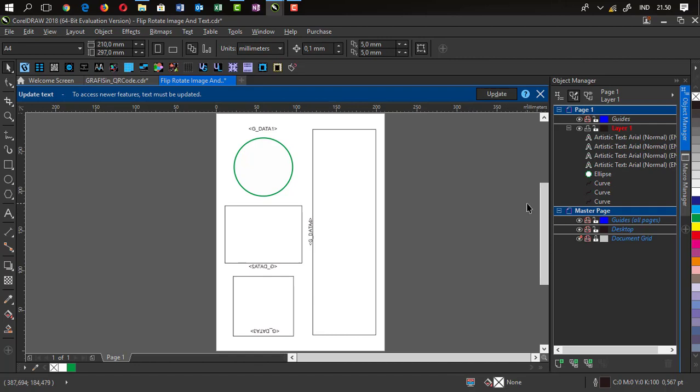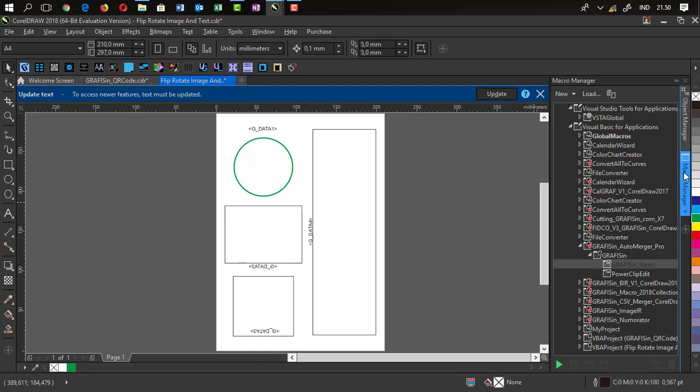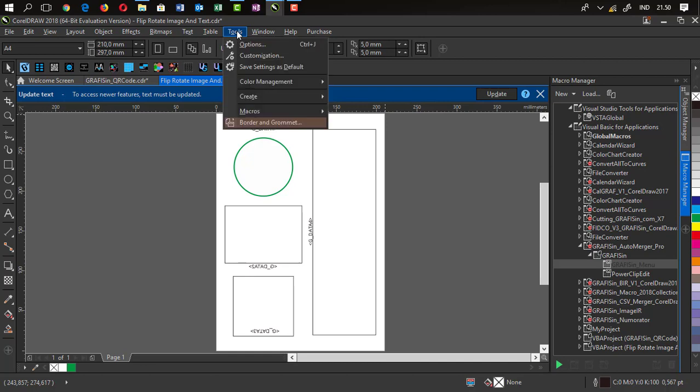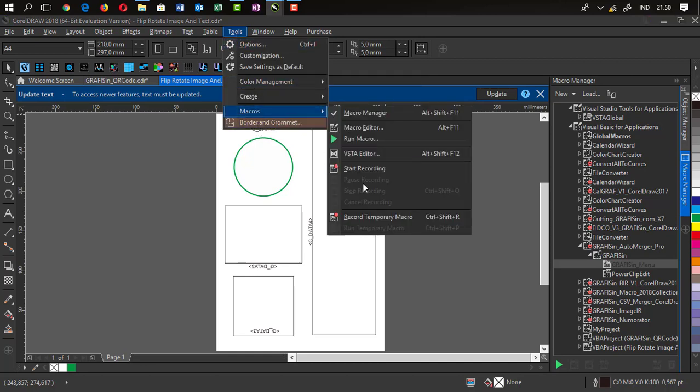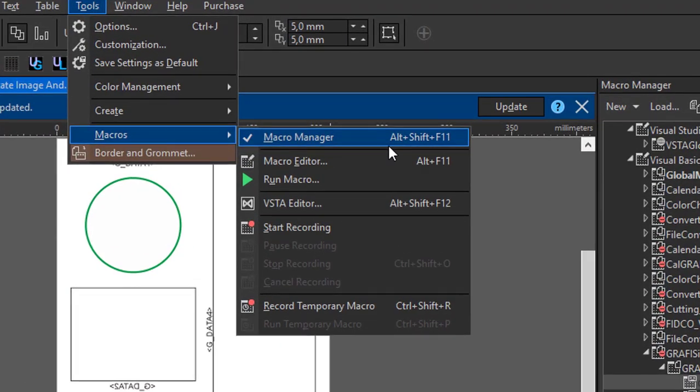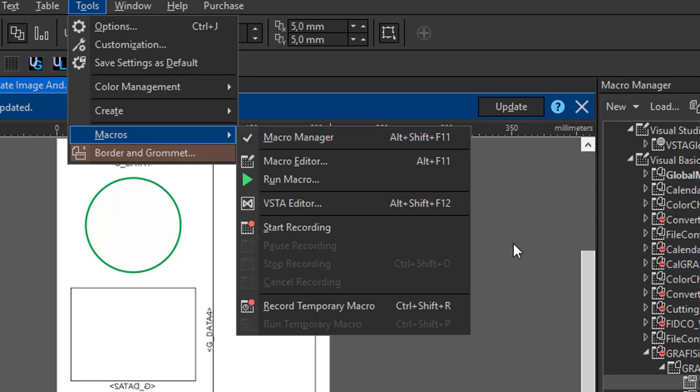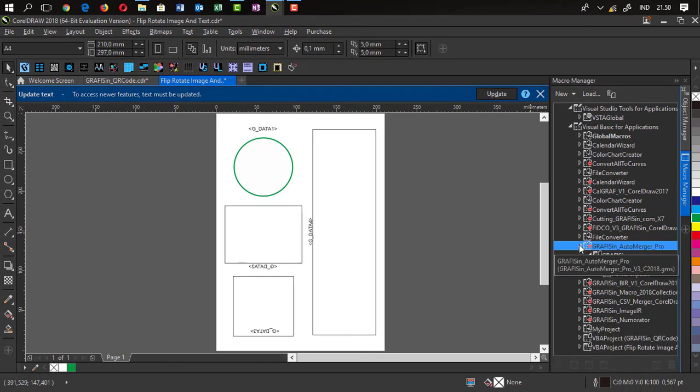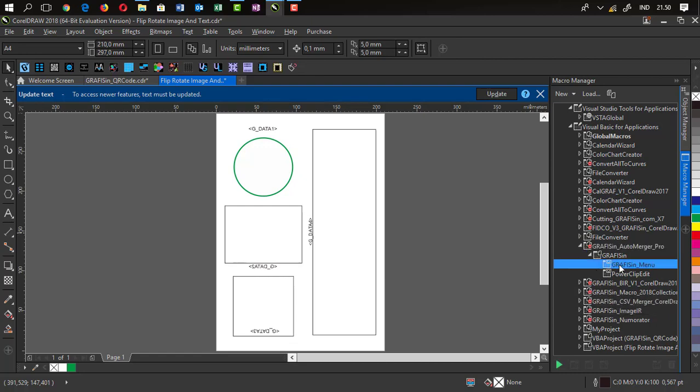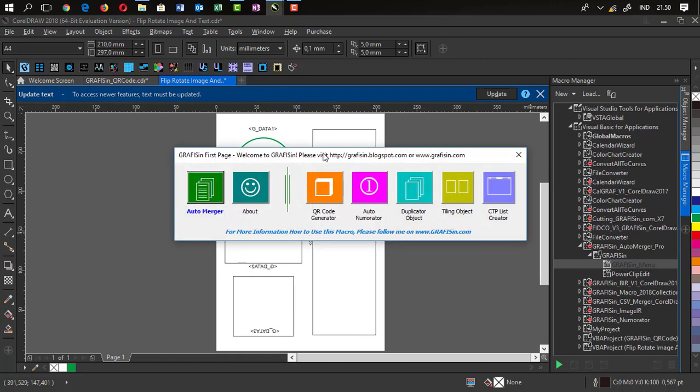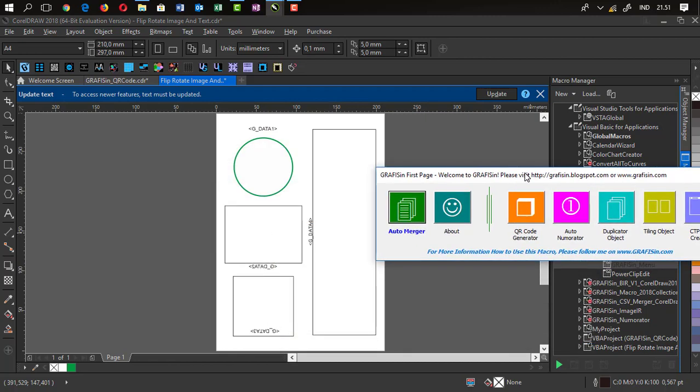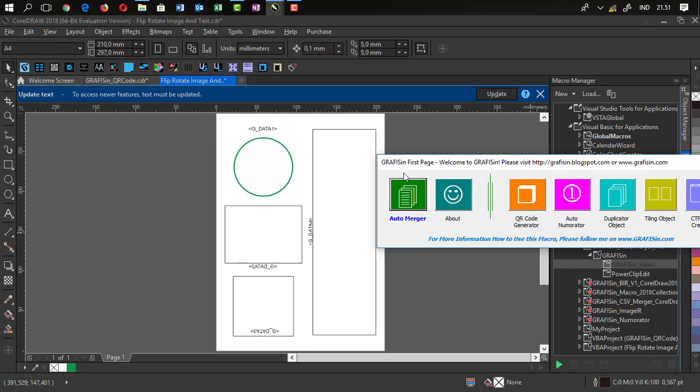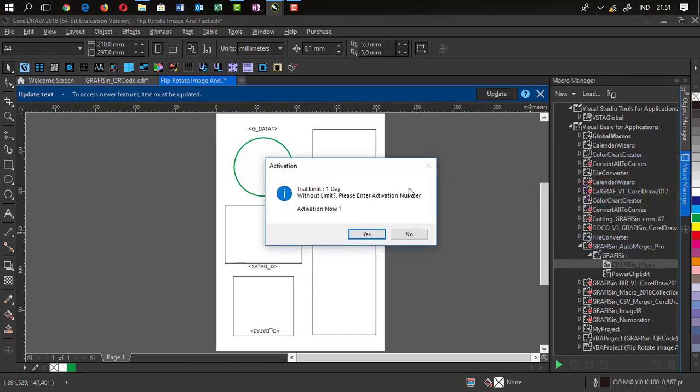Go to CorelDRAW again. You can choose Macro Manager. If you don't activate it, you can activate the CorelDRAW tools. Macro Manager, this feature available from CorelDRAW X5. Then you can find Graficine AutoMerge Pro in the menu and double-click. You can have menu, click AutoMerge.